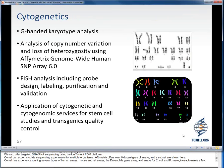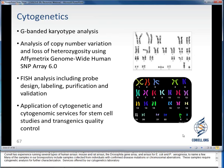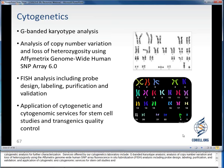Many of the samples in our biorepository include samples collected from individuals with confirmed disease mutations or chromosomal aberrations, which require cytogenetic analysis for further characterization. Services offered by our cytogenetics laboratory include G-banded karyotype analysis; analysis of copy number variation and loss of heterozygosity using the Affymetrix genome-wide human SNP array; fluorescent in-situ hybridization analysis including probe design, labeling, purification, and validation; and application of cytogenetic and cytogenomic services for stem cell studies and transgenics quality control.